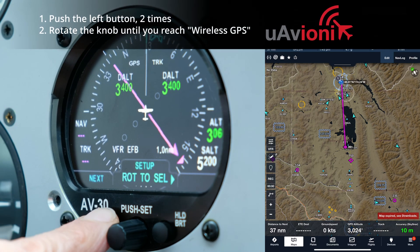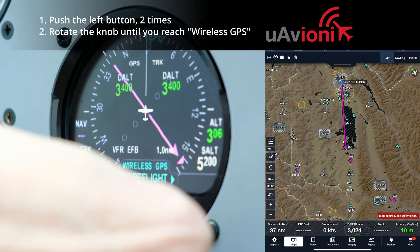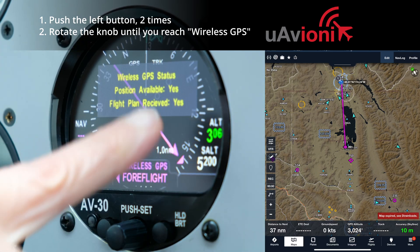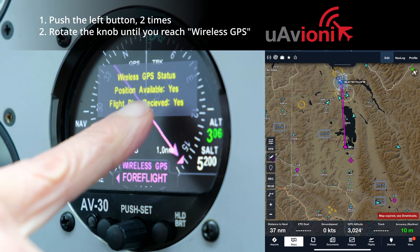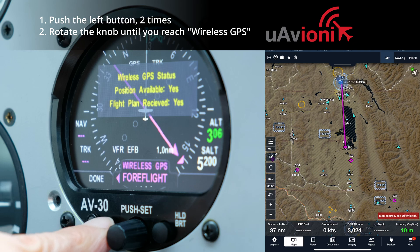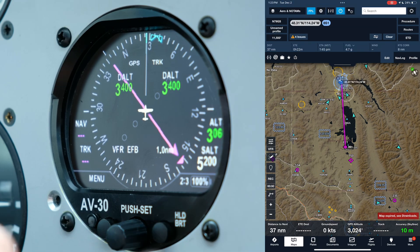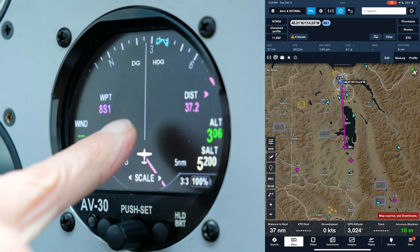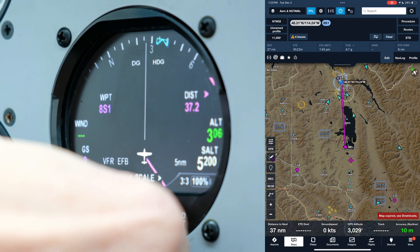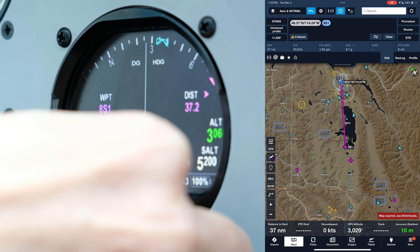You can go back to the setup menu and confirm you have position source and flight plan enabled. Position available is yes and flight plan received is yes. As you can see, the line is drawn behind us and it's a little hard to see.